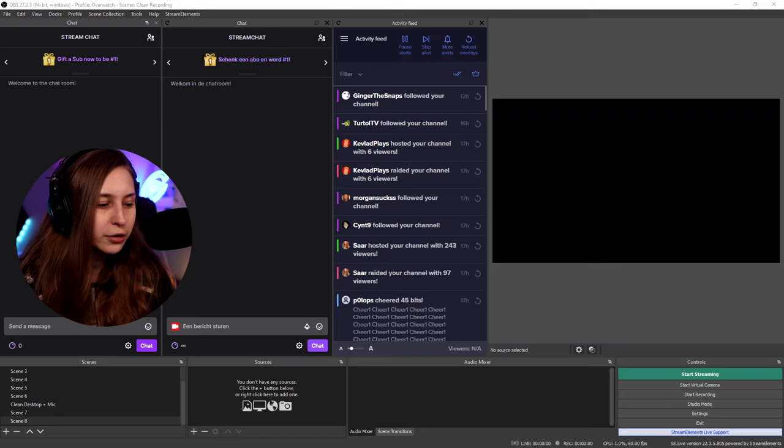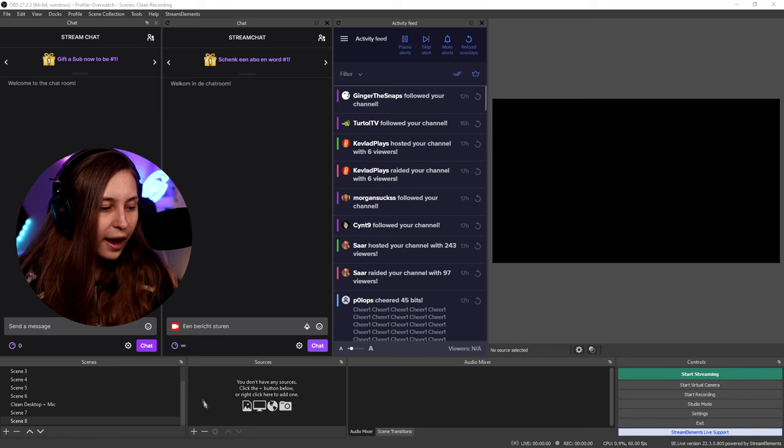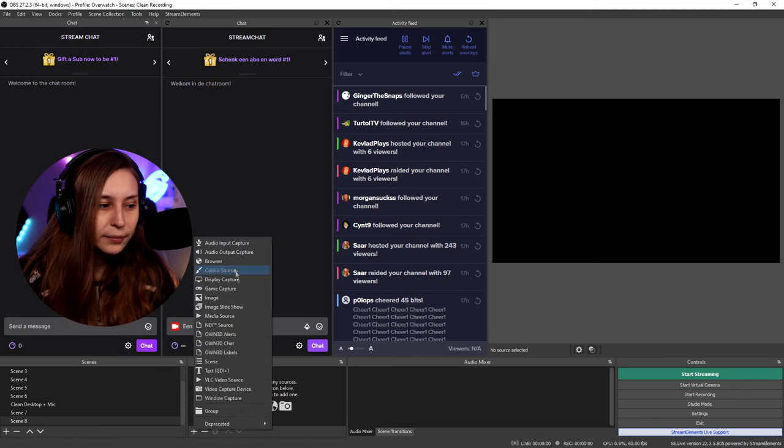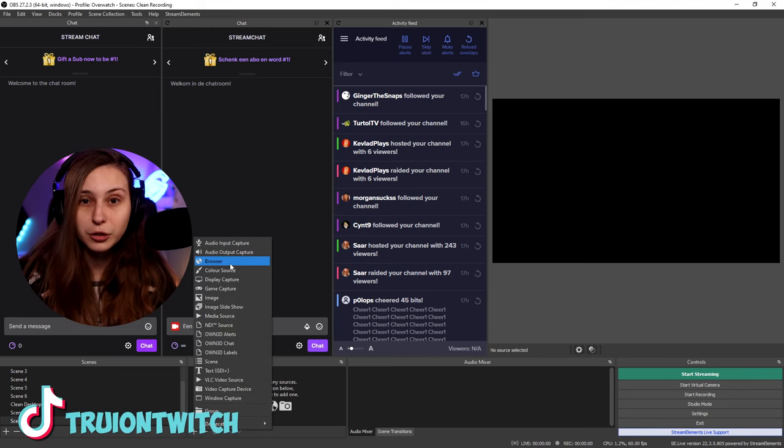So what's a browser source? If we go here to OBS and we go to sources, we click on plus, we see browser source. So a browser source can basically be any page on the internet.